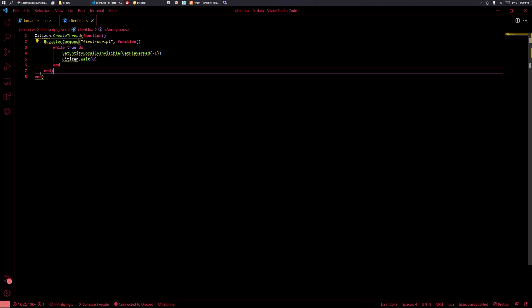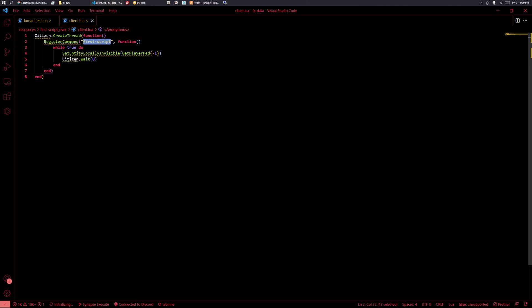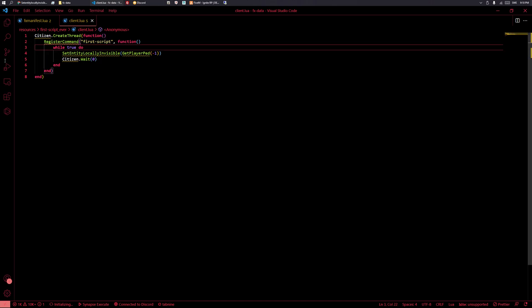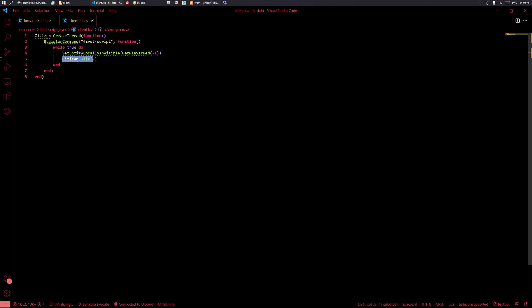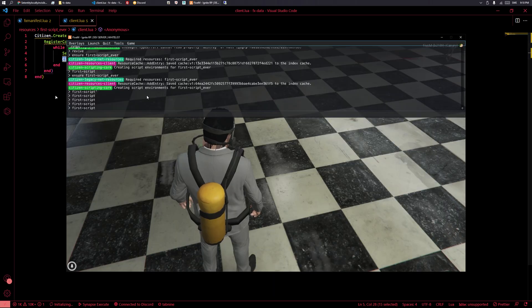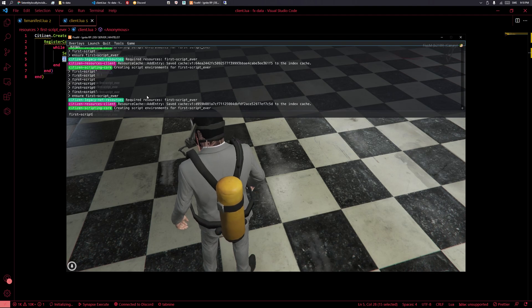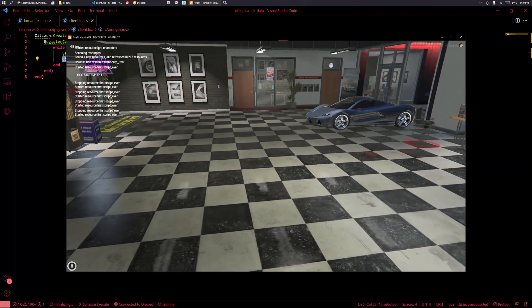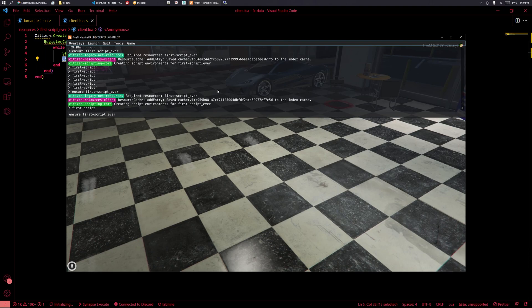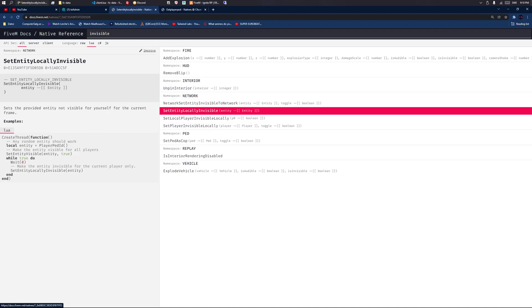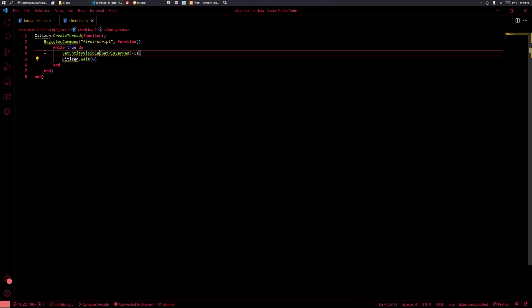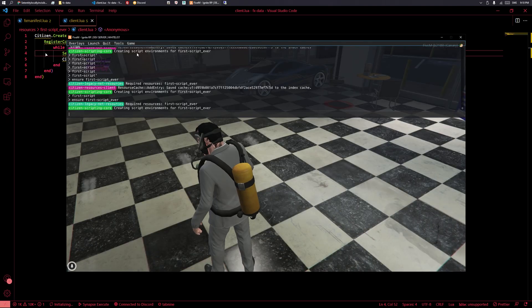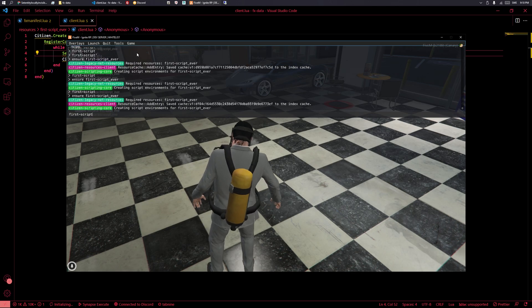The reason I wouldn't normally do it this way is that if you execute the command multiple times it will spawn another loop each time. But it does work — you can see it makes the player invisible. We add a Citizen.Wait in that loop so it doesn't crash the game. If we stop or restart the script the loop stops too. Let's also try SetEntityVisible to see if it works the same way — it doesn't behave identically, but you can experiment.